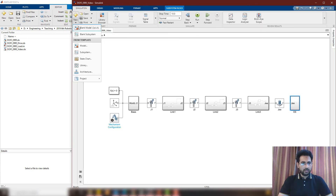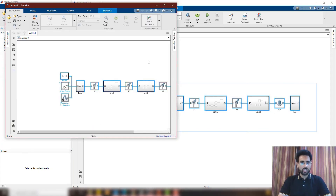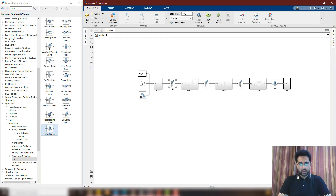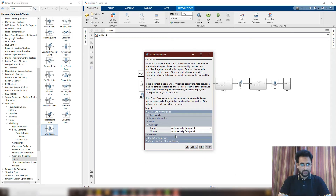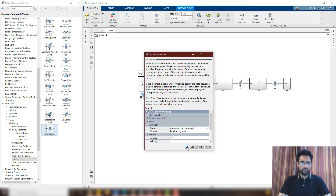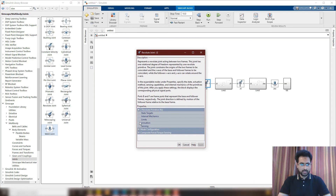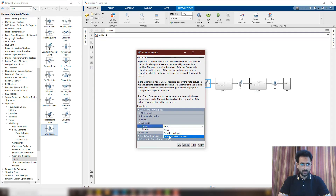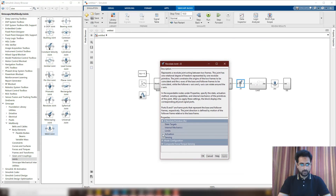Now I'm going to make a new model file. In this model file, I'm going to copy and paste my whole robot so that the original doesn't get changed. In this new file, I'm going to drive the robot. I have three joints, and for these three joints I need to adjust some settings so that I can actuate them by providing motion — that is, the angle. I'm going to choose motion provided by input and torque will be computed automatically. On the other side, I'm going to sense the position so I can provide this position to the forward kinematics block. I'll do this for all three joints.